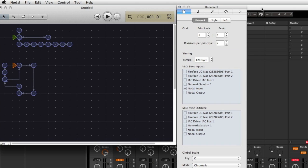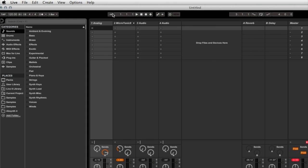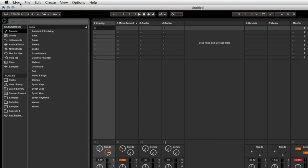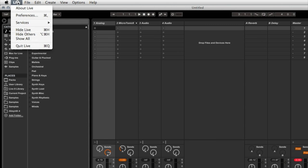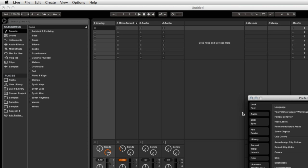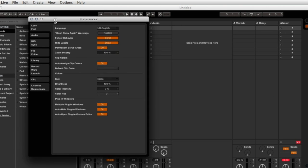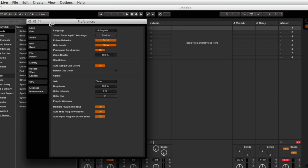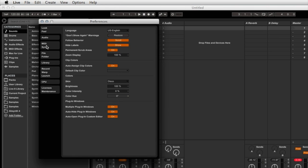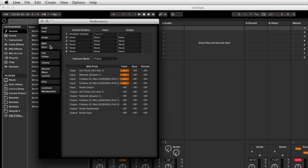Okay, let's go to Live now and set that up as well. In order to do that, I need to go to the Live menu and select the preferences dialog, and I need to go down to the third tab labeled MIDI sync. Just click on that.